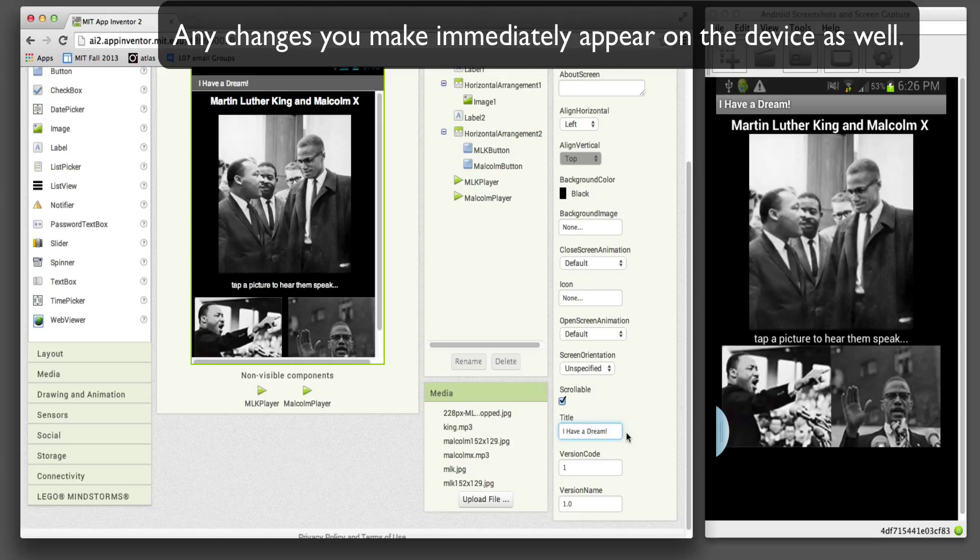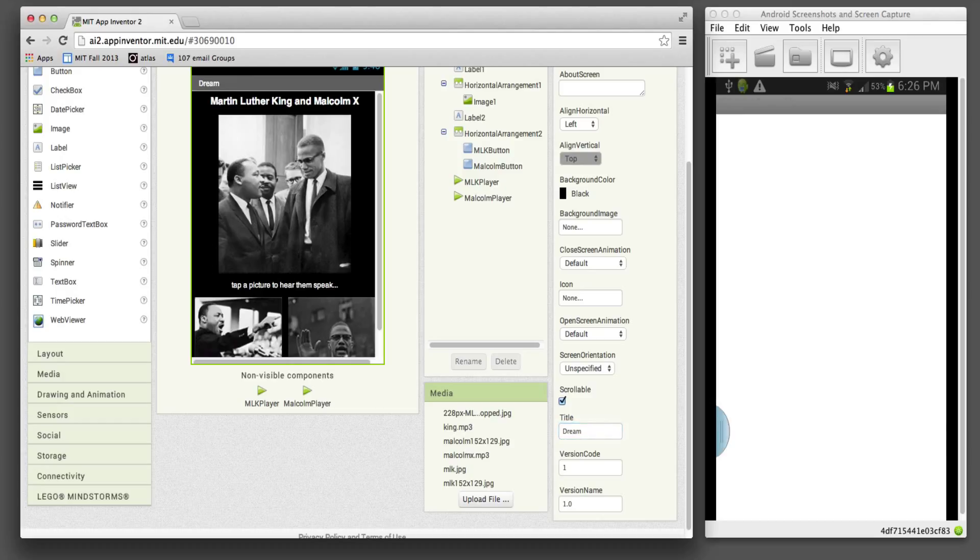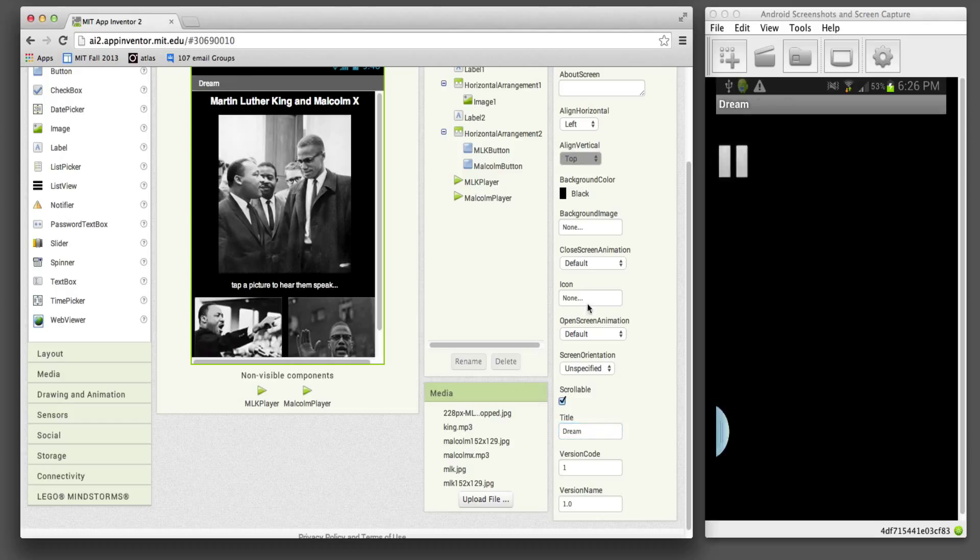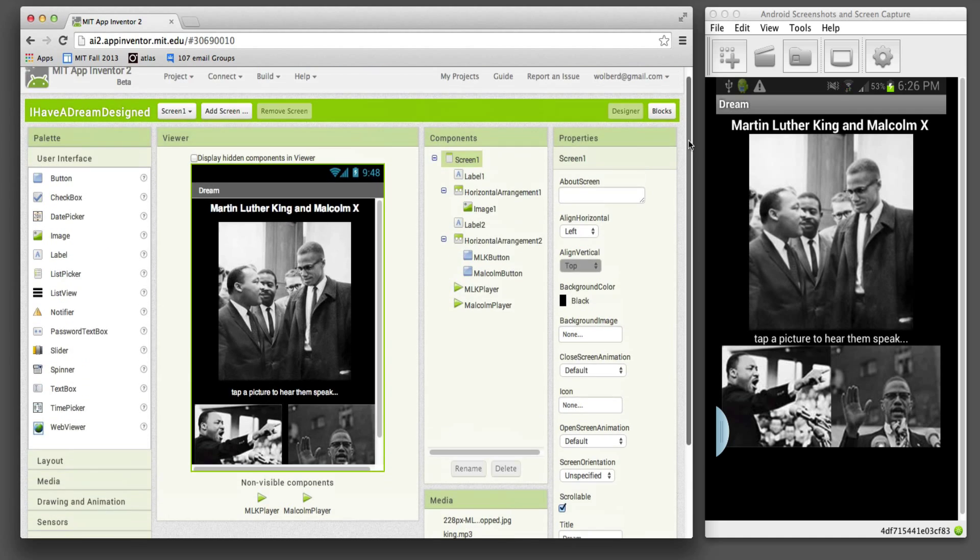Let's say I just want to name it Dream. As soon as I hit return on that, it will change not only in the designer, but on the phone. And you notice it just reloaded the app.